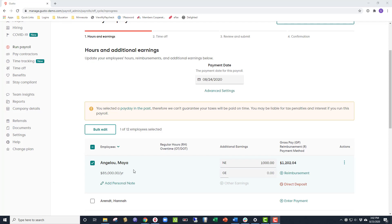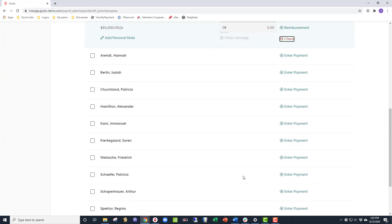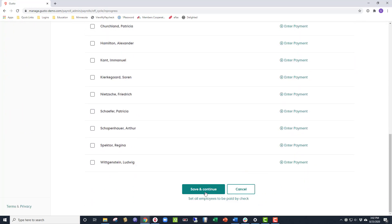Now, since you gave her a check, we'll click the Direct Deposit button so it changes to check. Next, scroll down and Save and Continue.